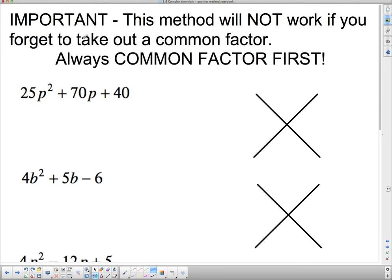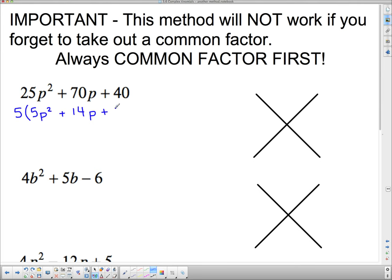Notice the bold letters here that say important: this method will not work if you forget to take out the common factor. It doesn't take the common factor into consideration, so always take out the common factor first. There's a common factor in this one — I've got to take out the 5 as a common factor and I'm left with 5p² + 14p + 8.